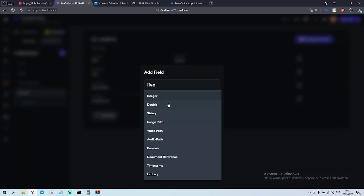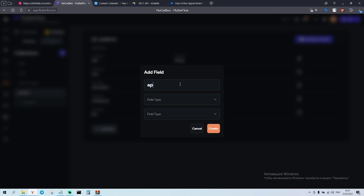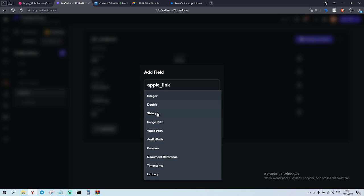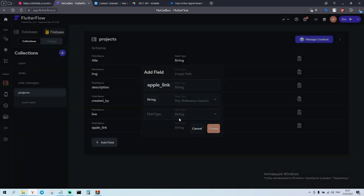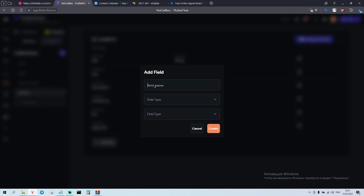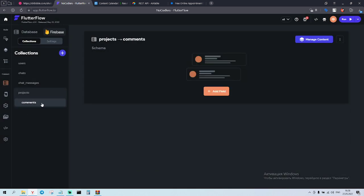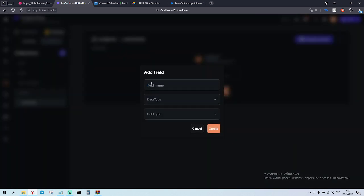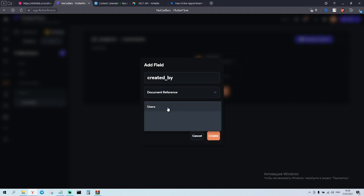And we need some links. So we need live link - this is going to be string. Then we have apple link if you have your application online so you can easily share it with this one, and Google link.